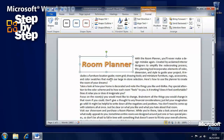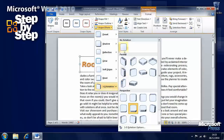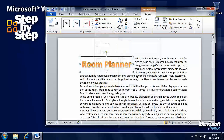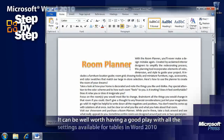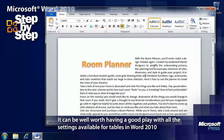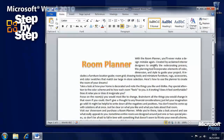WordArt is a wonderful way of spicing up a document and adding really engaging headers that will really grab a person's attention — as you can see here. In the next section we're going to start looking at printing, previewing and distributing Word 2010 documents.